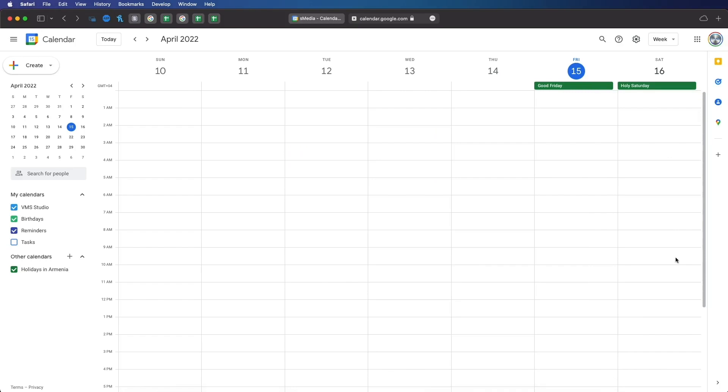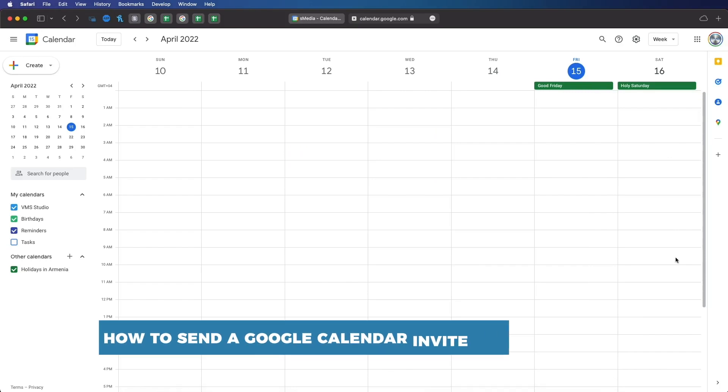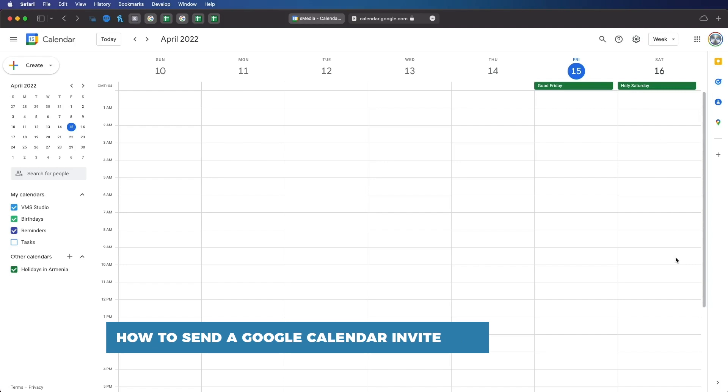Hello and welcome to our channel. In this tutorial you will learn how to send a Google Calendar invite. Calendar invites are one of the most important aspects to a virtual calendar.